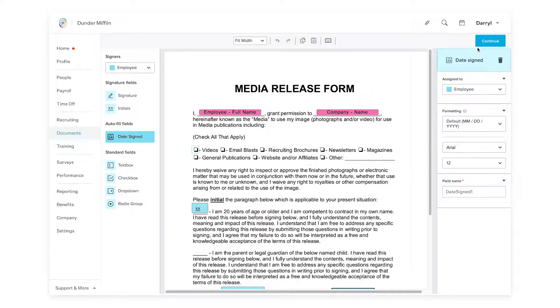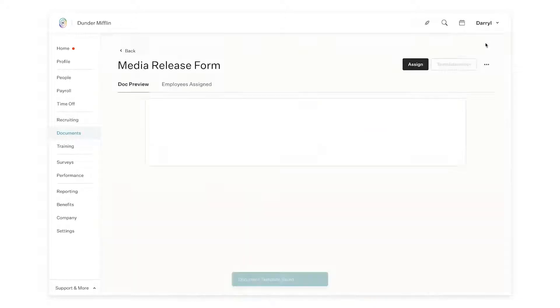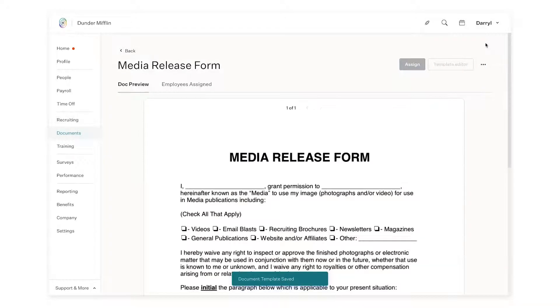Next, hit continue. And now your document is ready to be sent out.